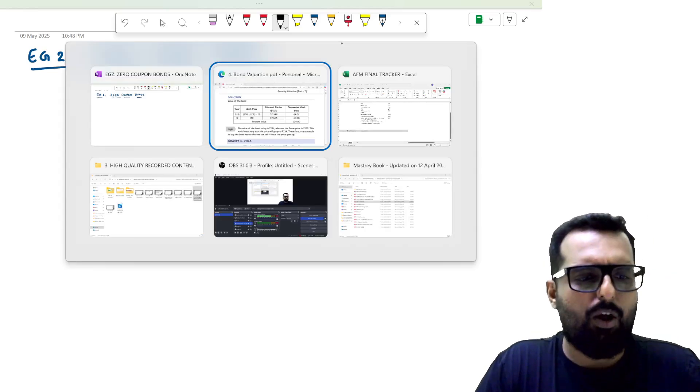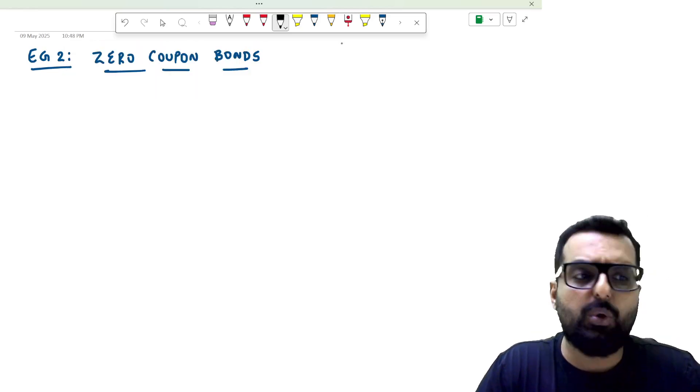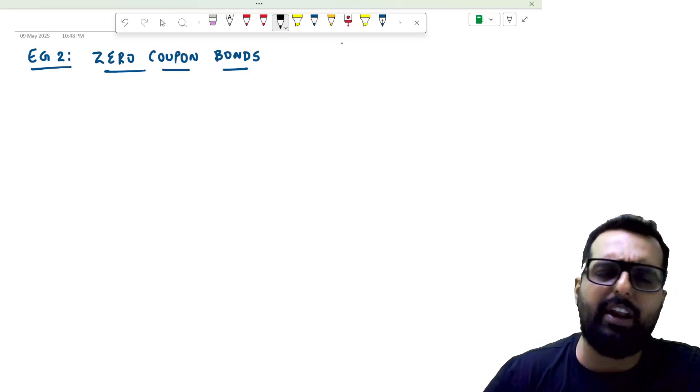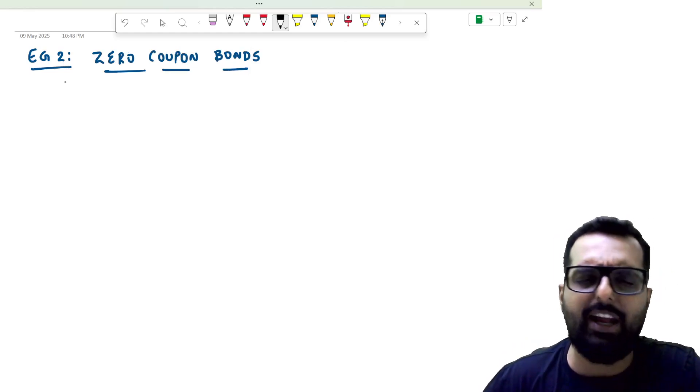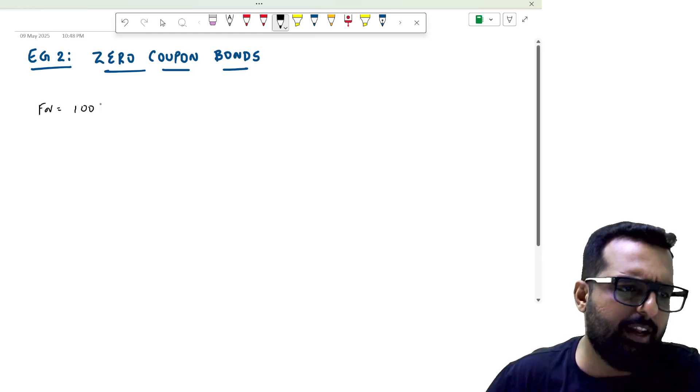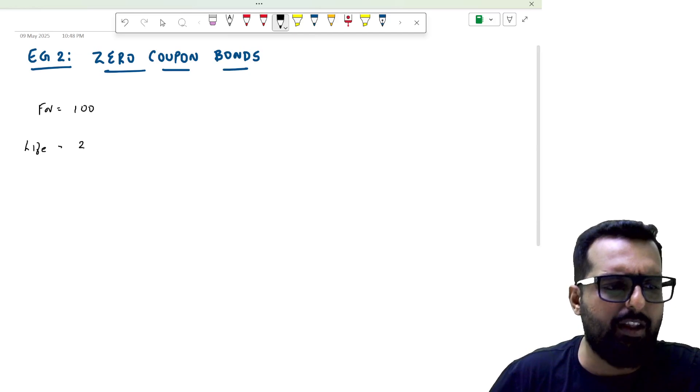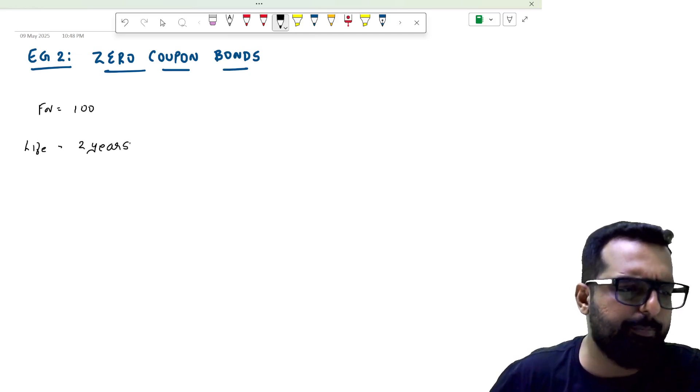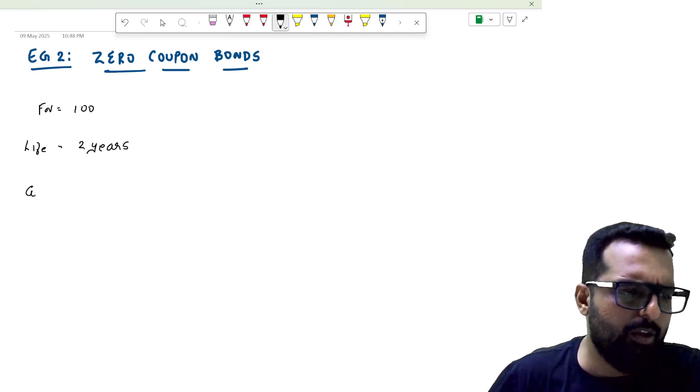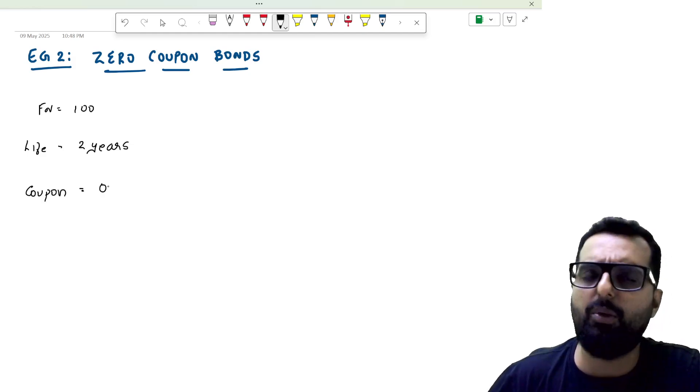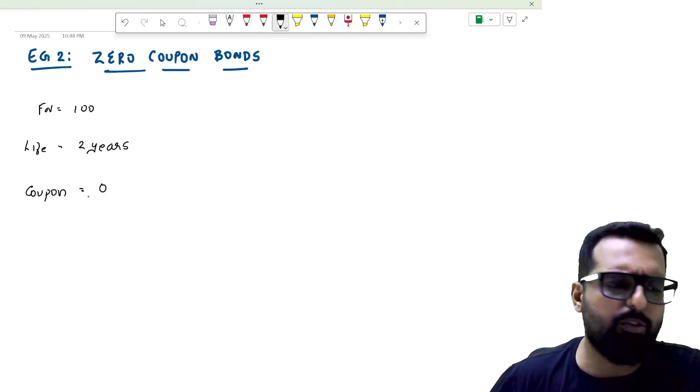All right friends, now we are doing example number 210: coupon bond. I want you to give me the answer on your own, friends. Let us say the face value is 100, the life is going to be two years. The coupon rate, as we already know, is going to be zero in this case.